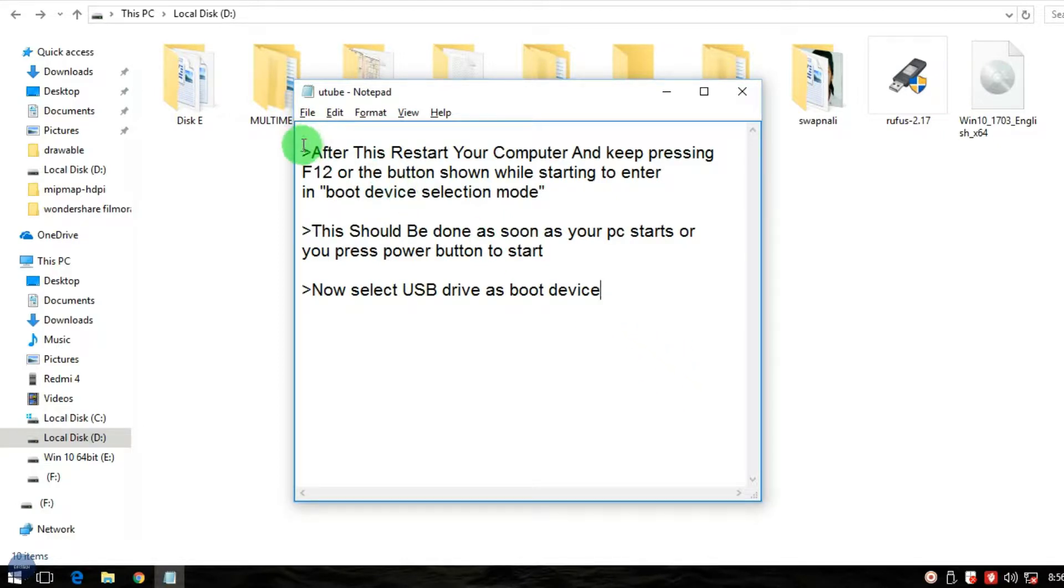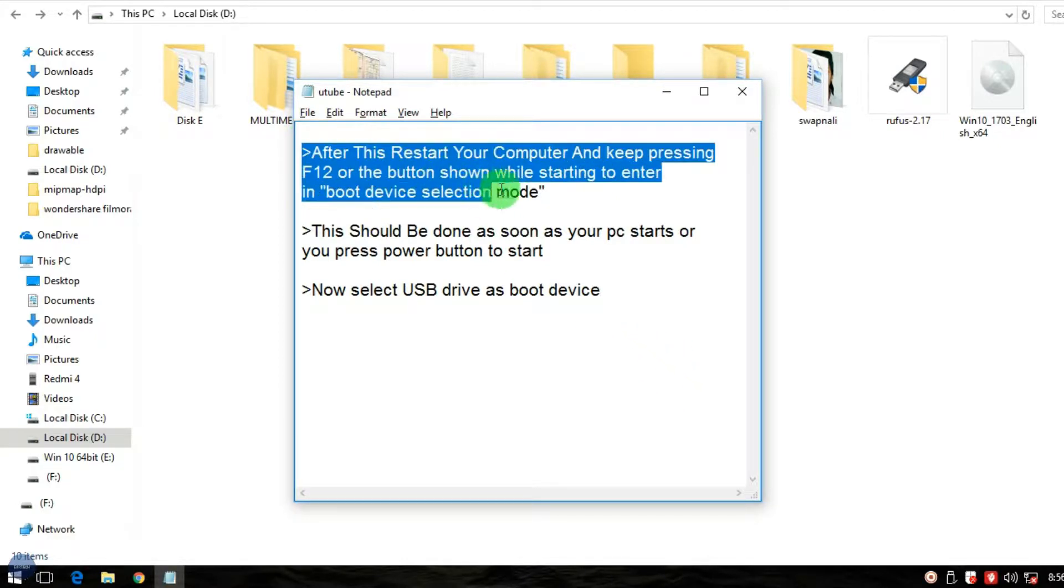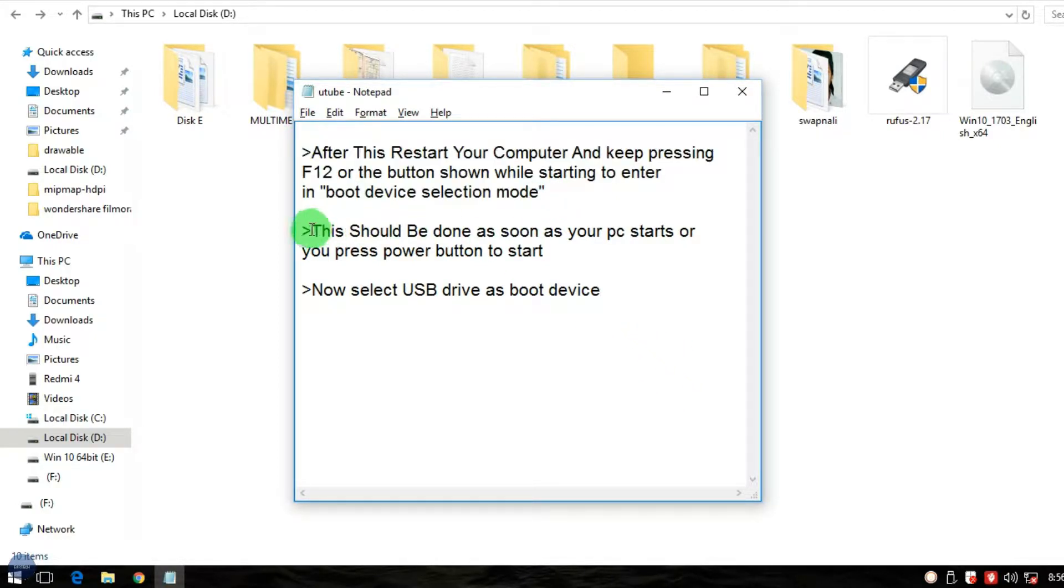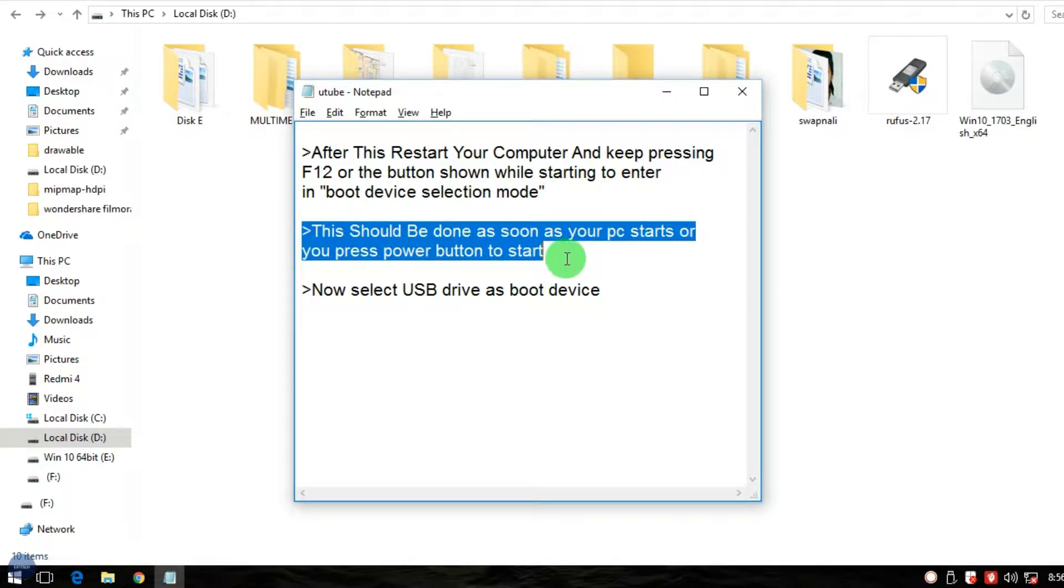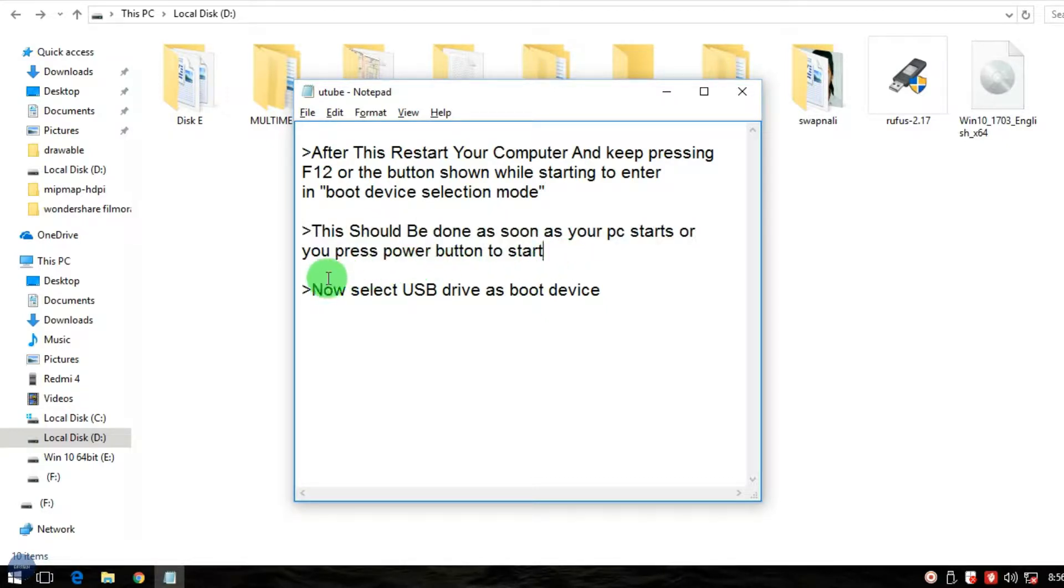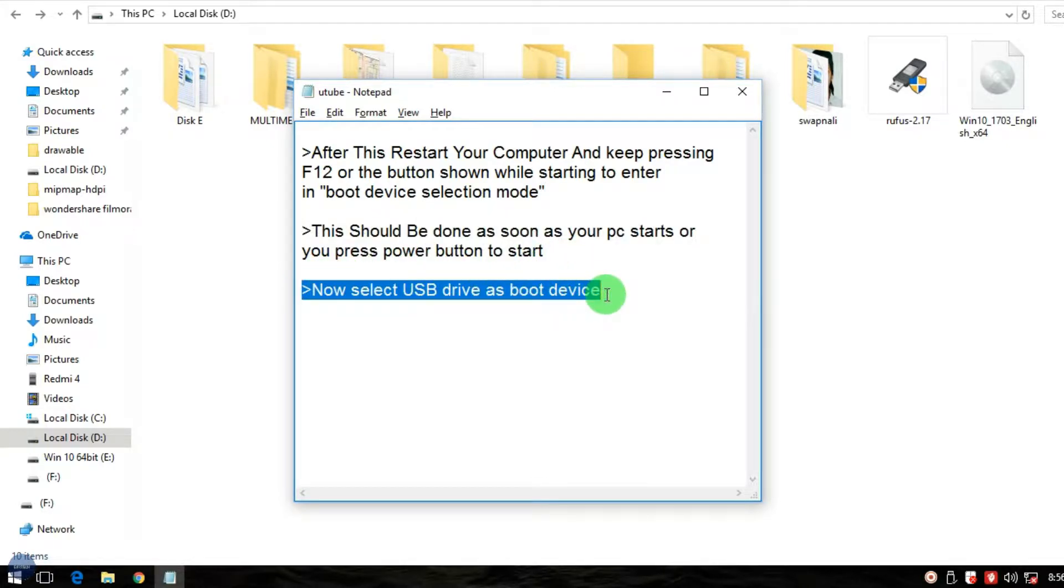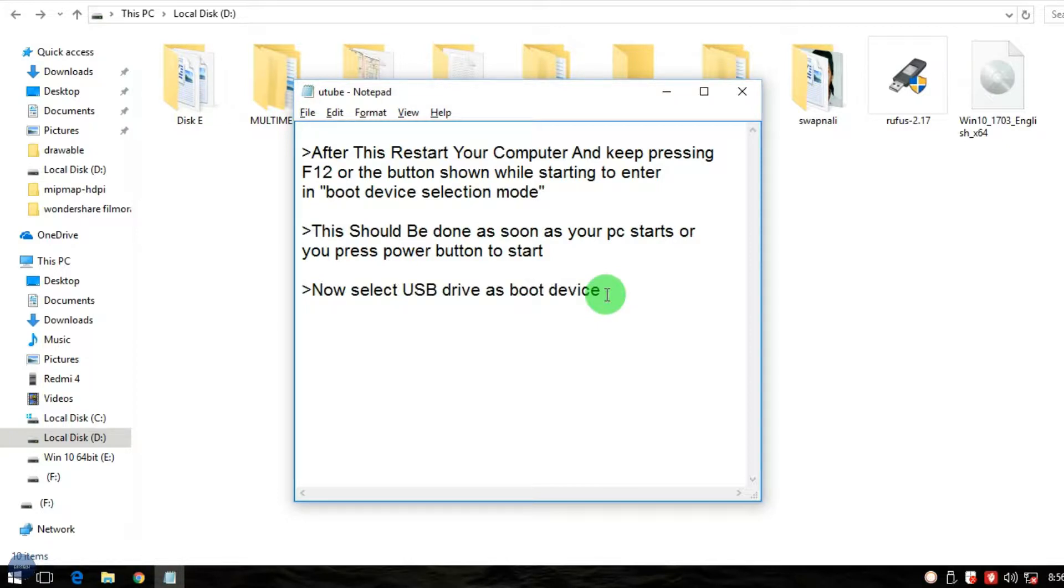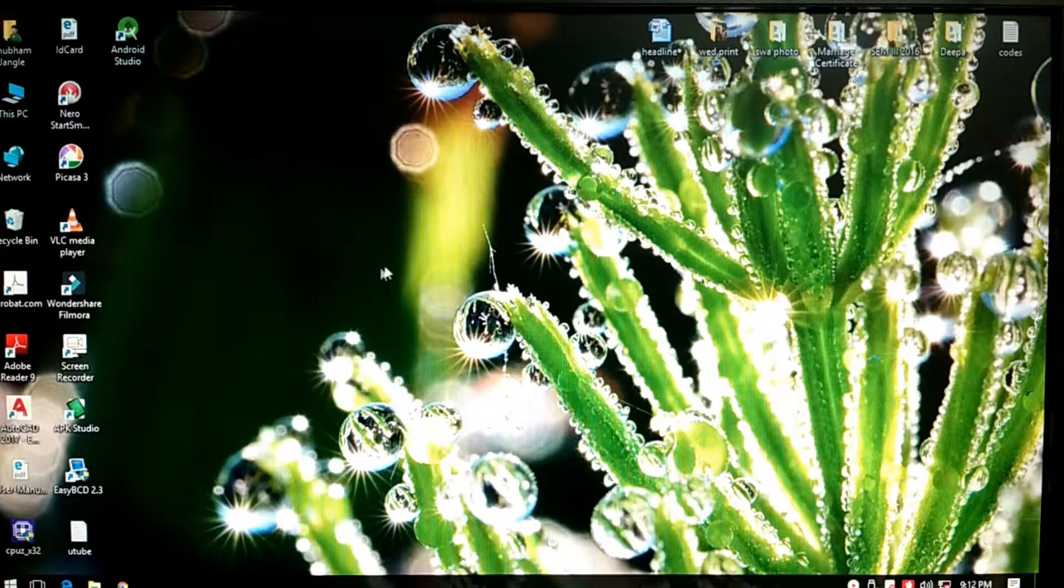Next step is you have to make your pen drive a bootable drive. If you don't know how to make your pen drive a bootable drive, just click on the link in the description below. Now just restart your PC and press the key configuration for entering into boot mode.